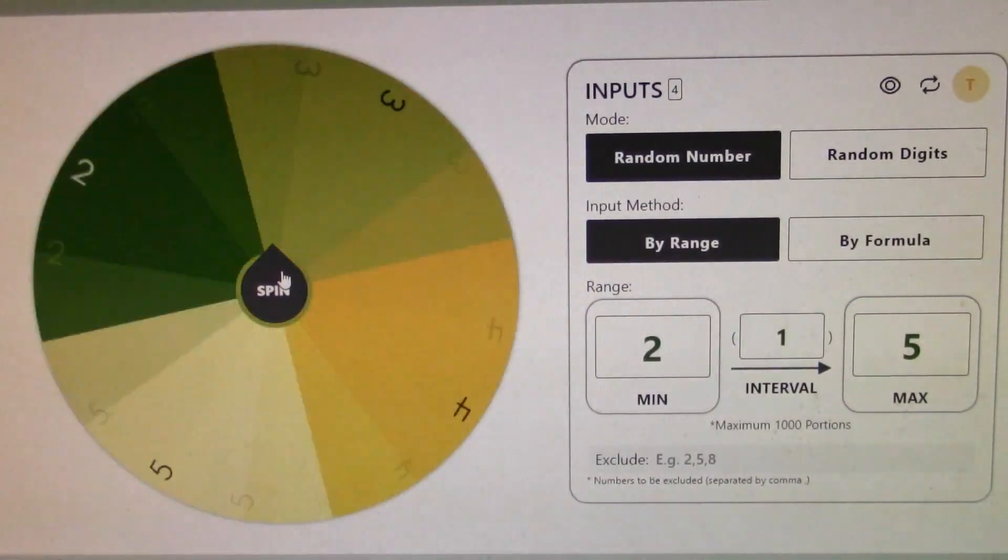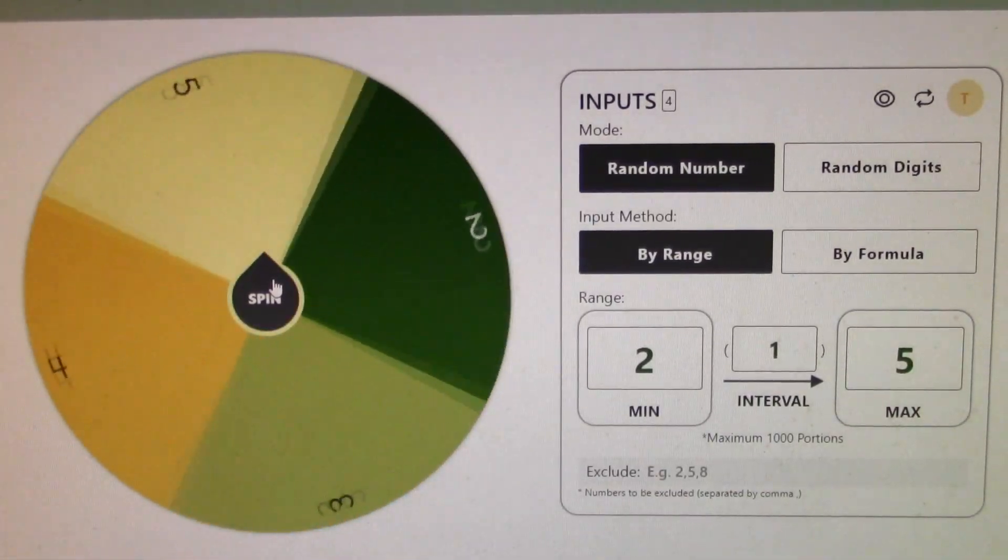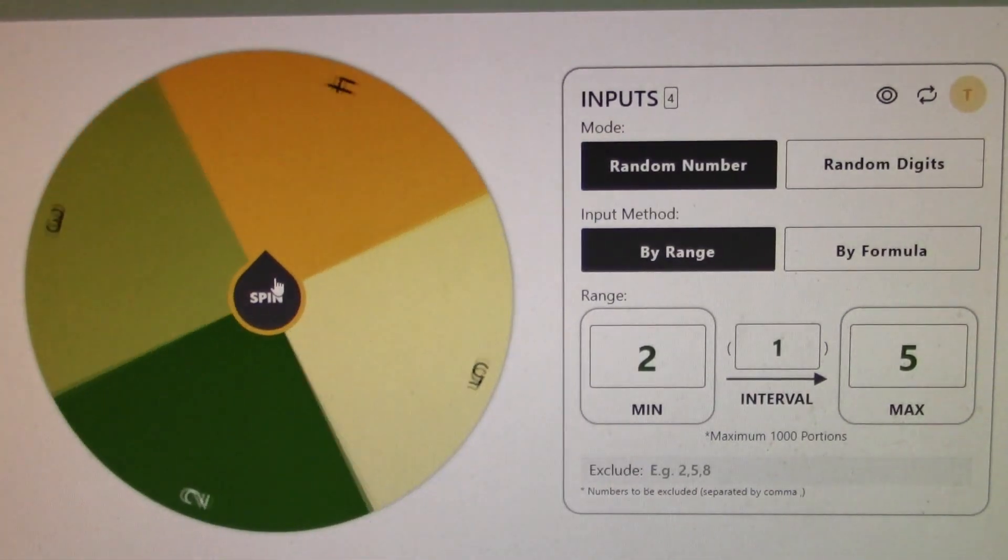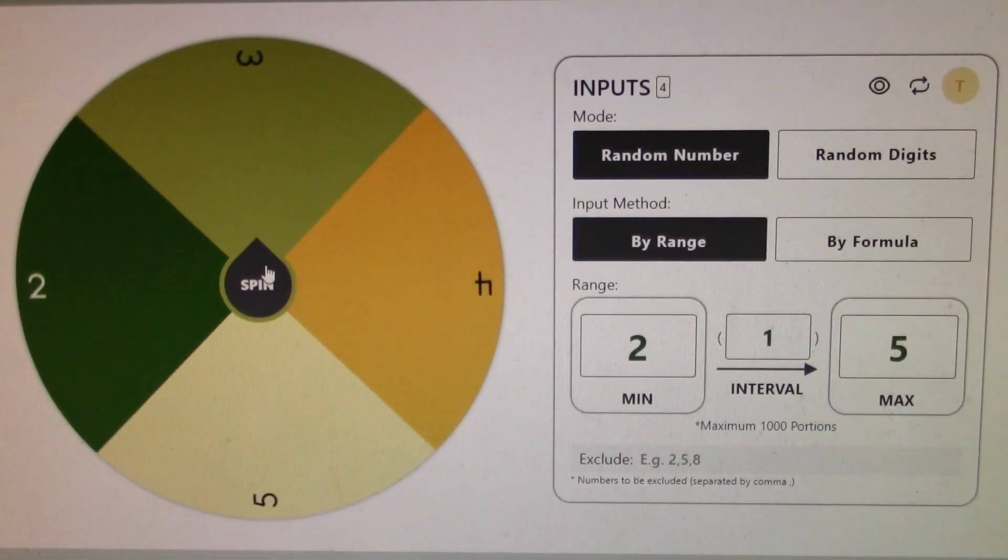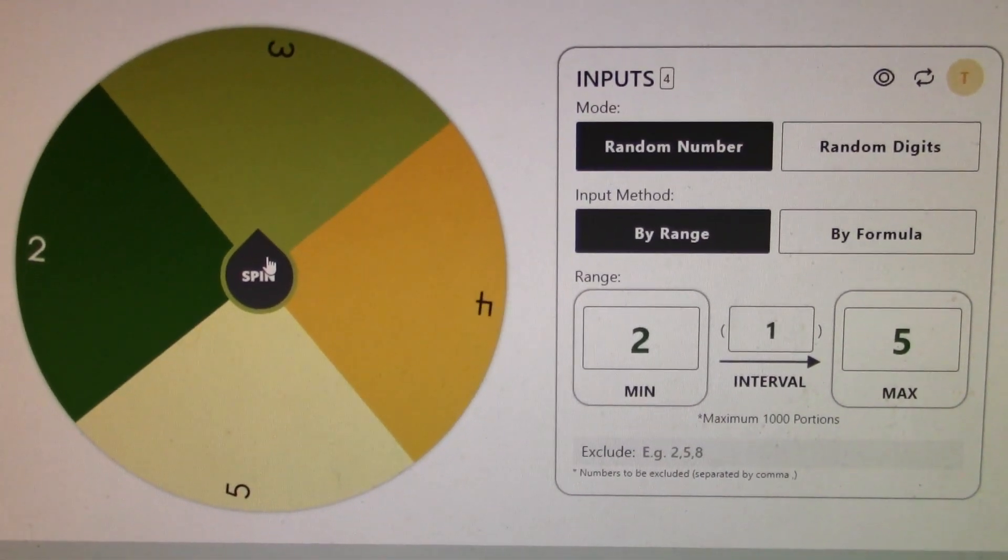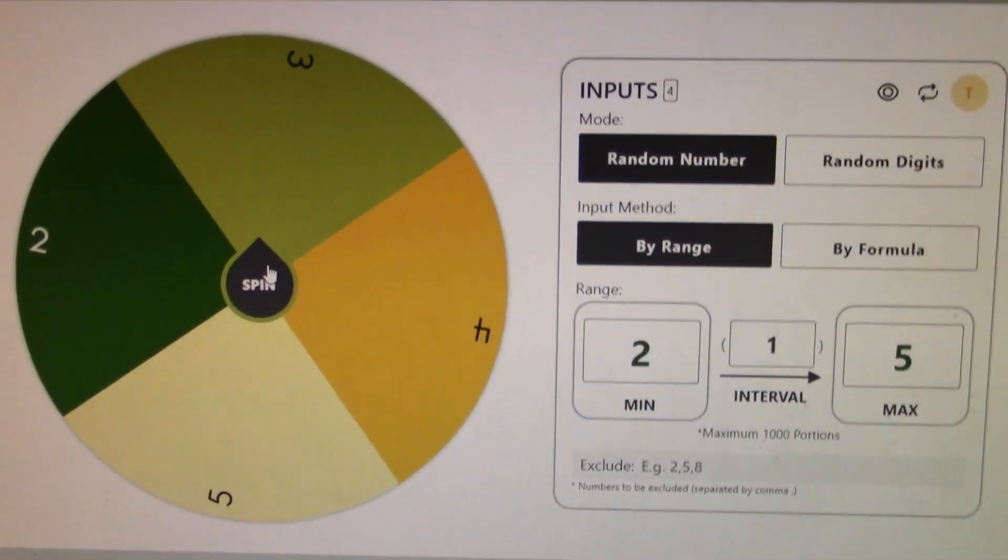As you can see on the random number generator, platform number three is getting eliminated.